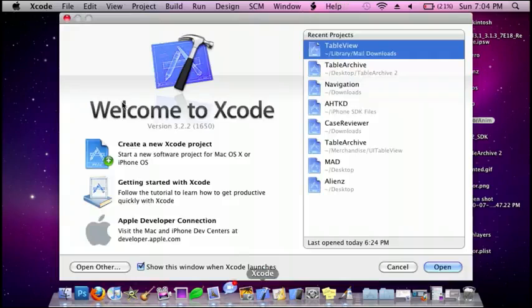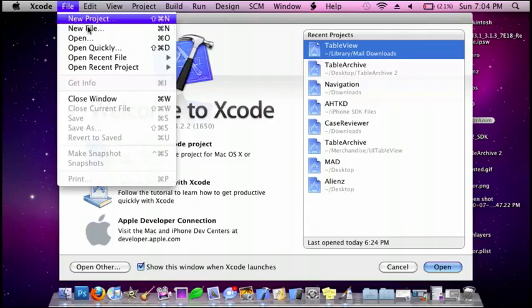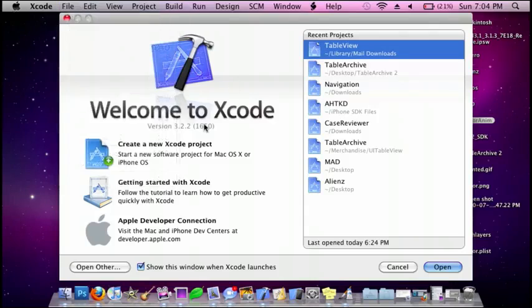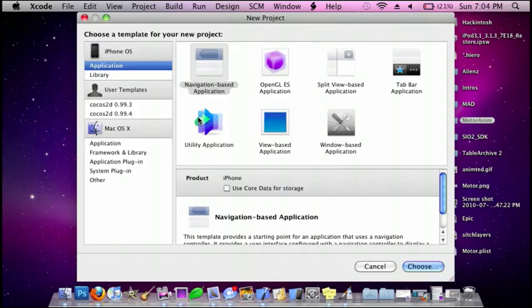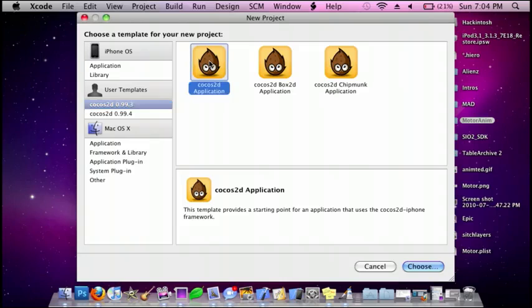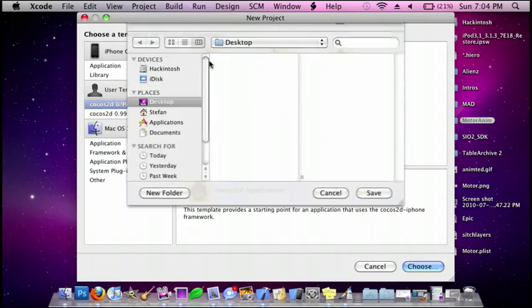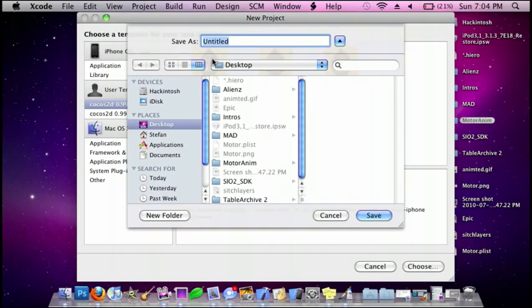So, File, New Project. Cocos 2D. And I'll just call this Animation.